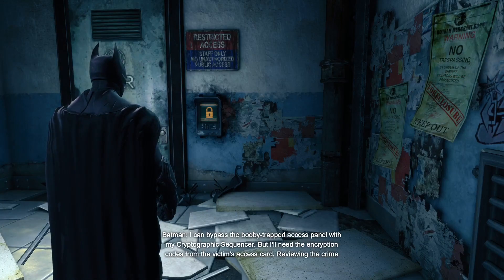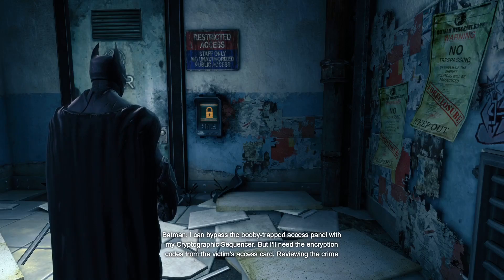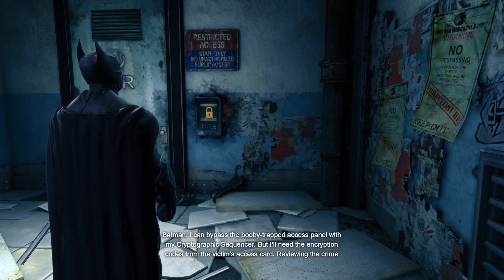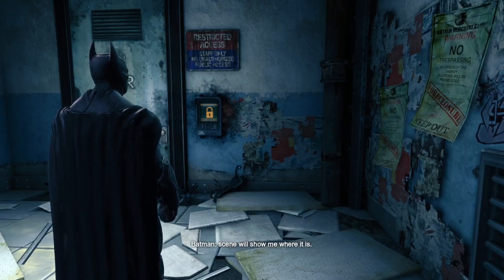I can bypass the booby-trapped access panel with my cryptographic sequencer, but I'll need the encryption codes from the victim's access card. Reviewing the crime scene will show me where it is.